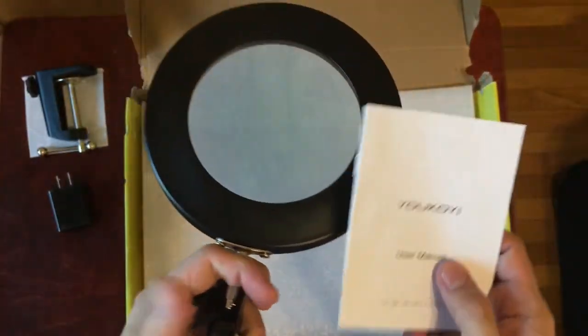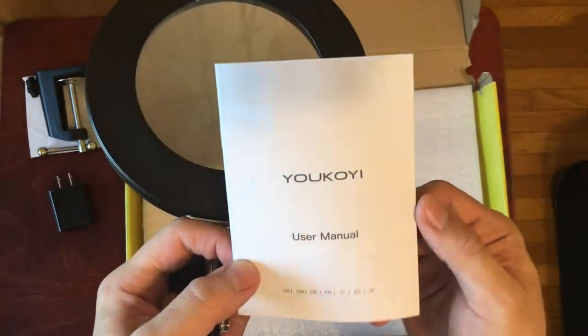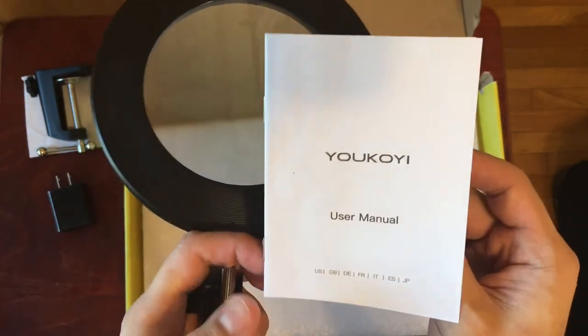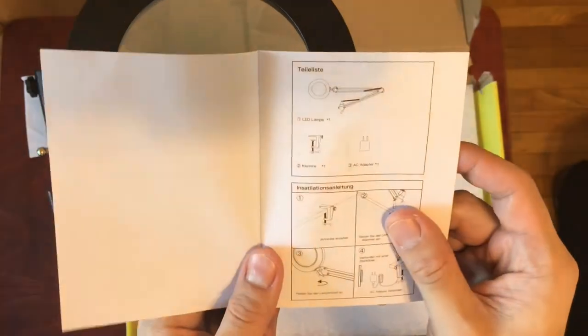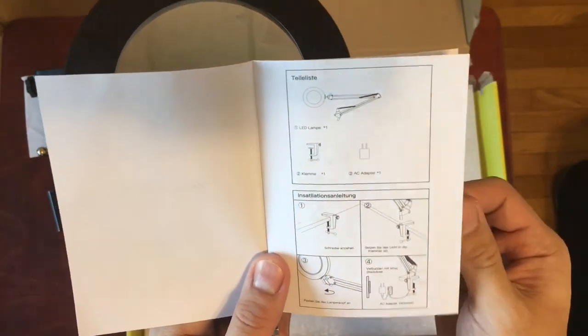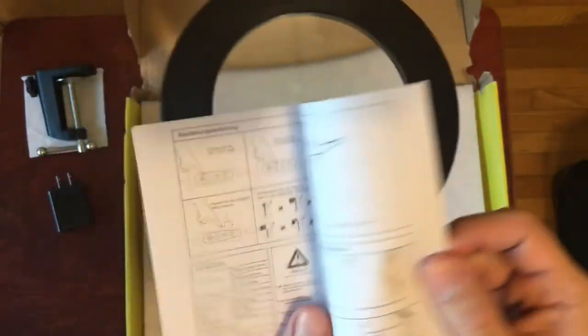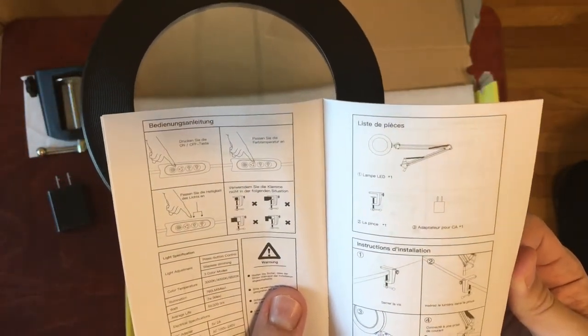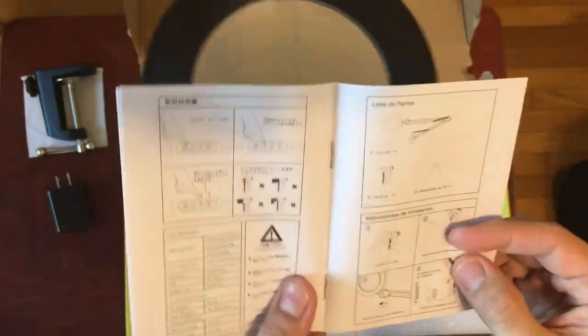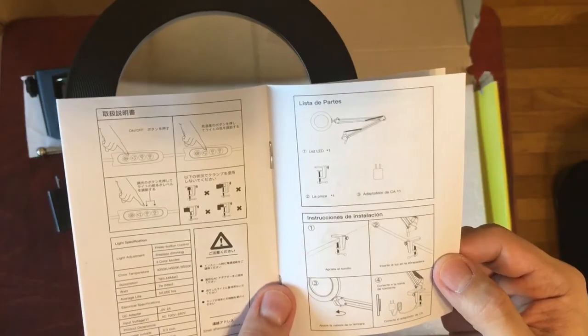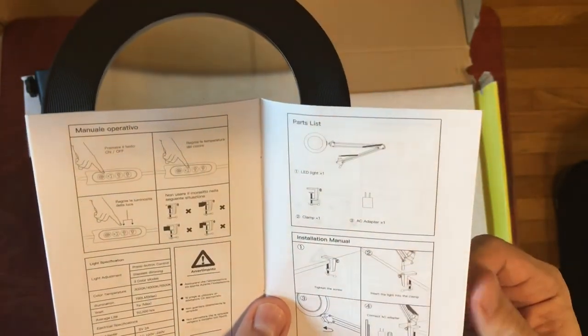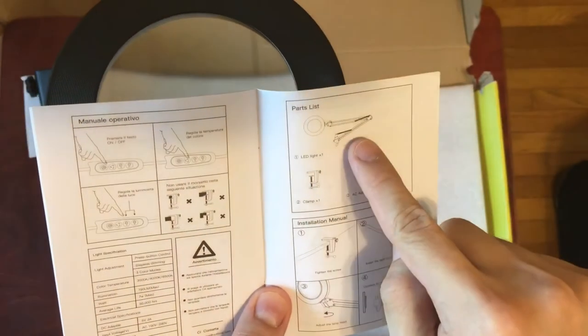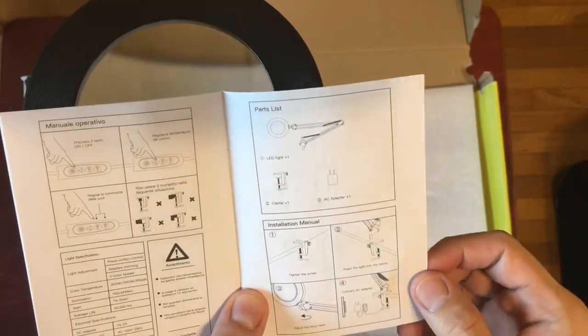All right. So let's see what else is in the box here. So there's just an instruction manual. So it says Yuu Yoki Yukoi User Manual. Sounds like some kind of Japanese name. All right. So looks like it's a German followed by French, followed by Japanese, followed by, I'm guessing this is Italian. Now finally English. I would have liked English to be first, but there's the light, there's the clamp, there's the instruction manual.